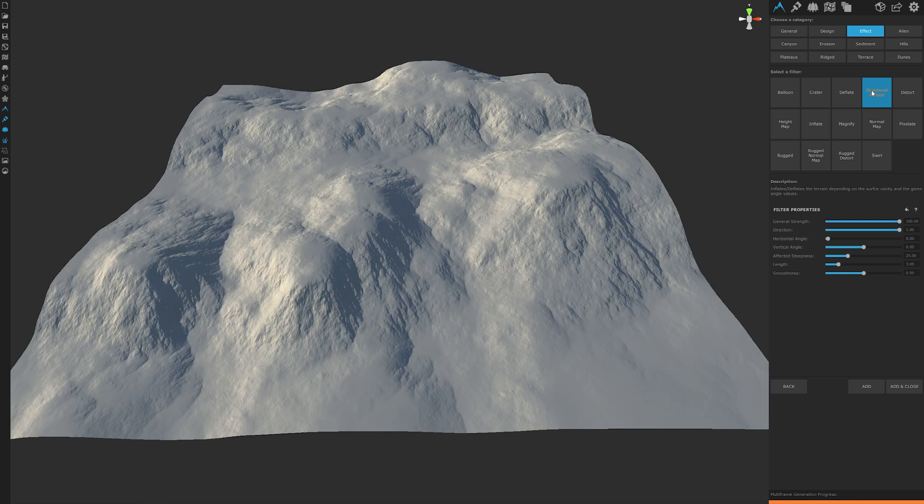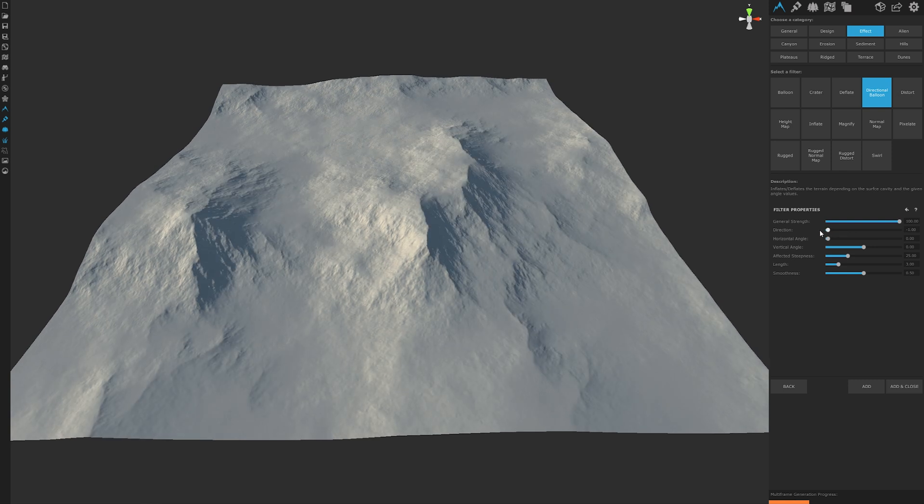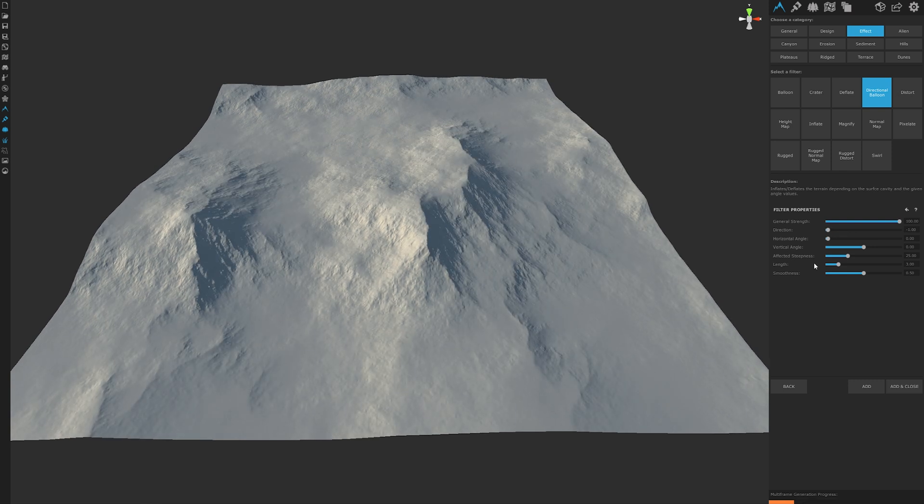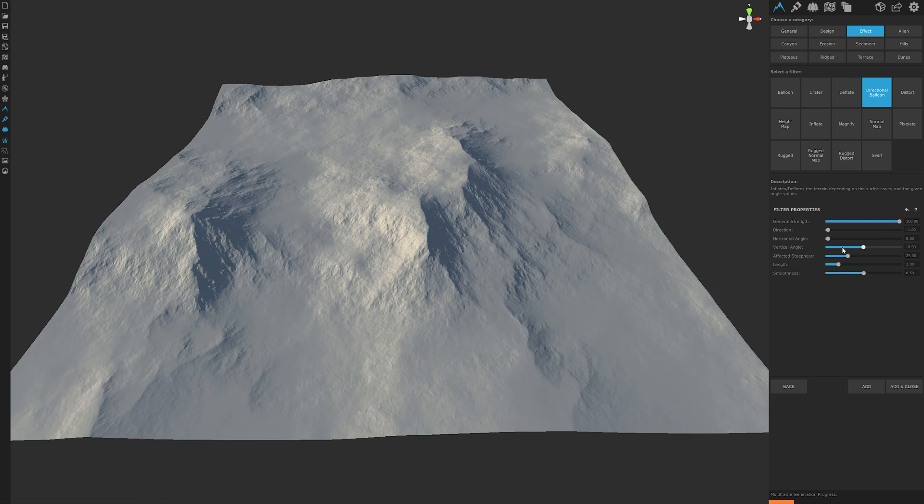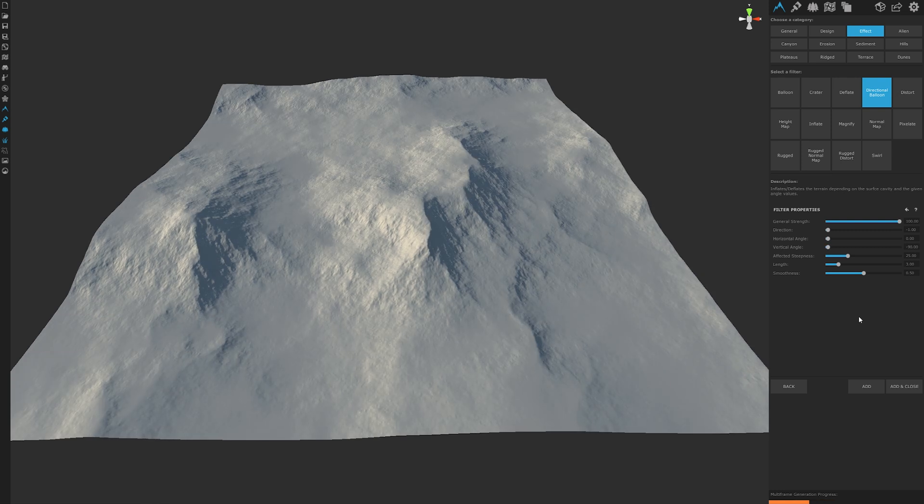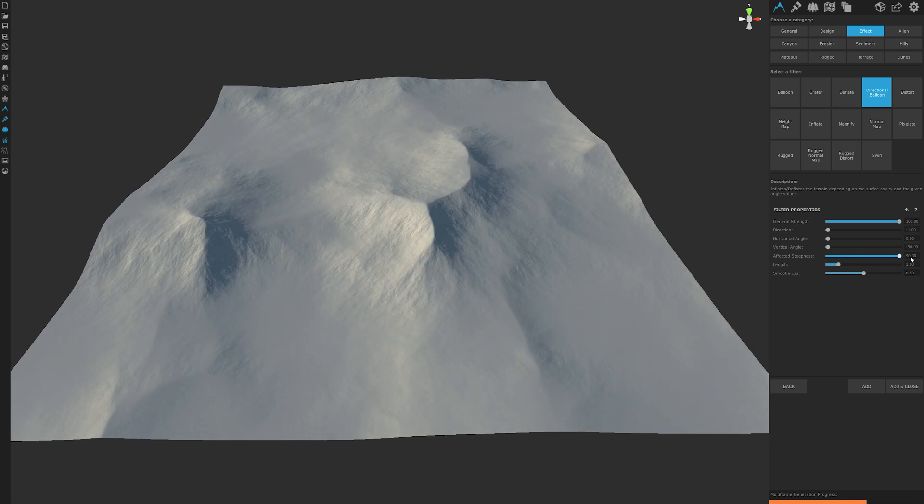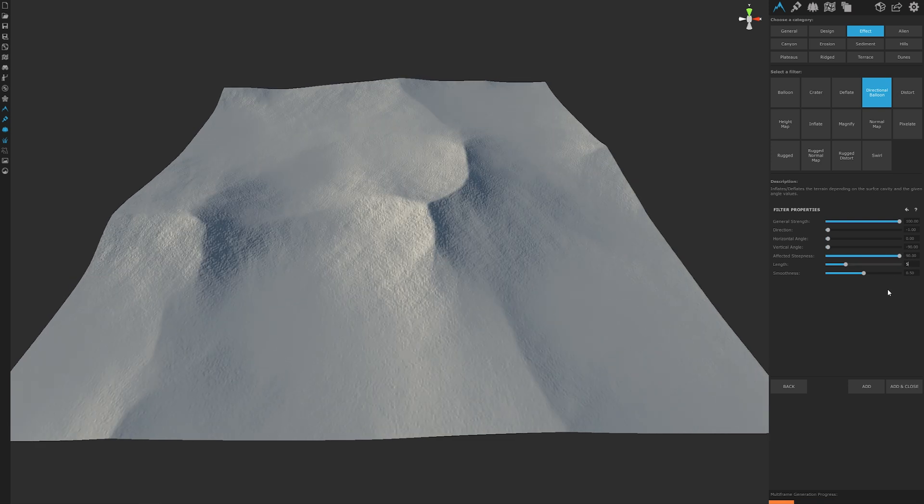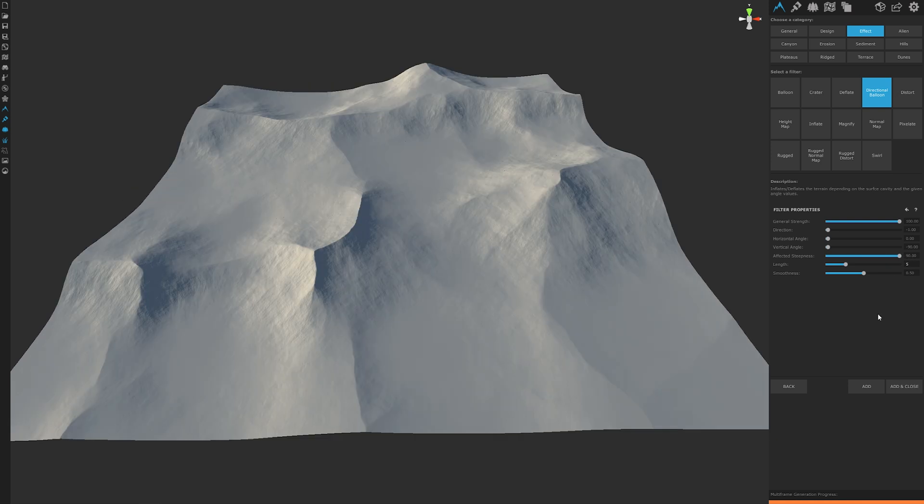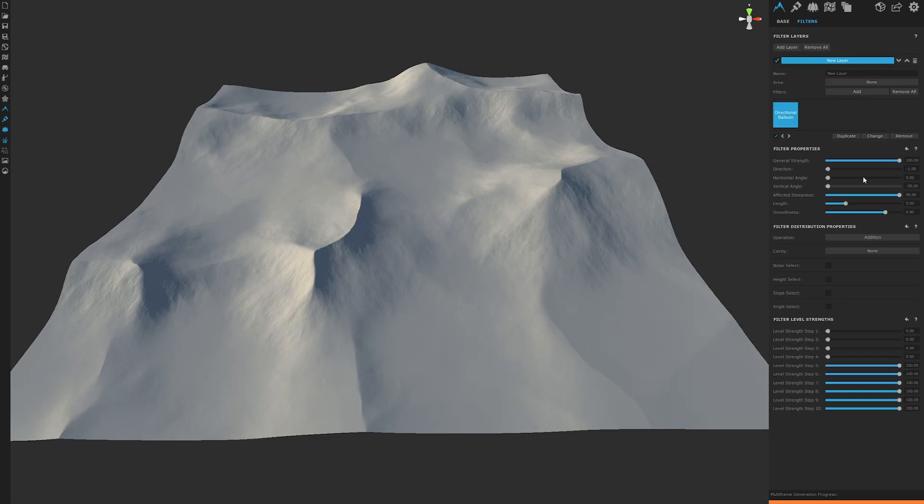Set the direction to the lowest number to shrink in our effect so we have a good peak. Since the direction is negative one, the horizontal and vertical angles are essentially neglected and that's okay. We won't necessarily use them. Set the effected steepness to the max since we want all the slopes to take effect. Set our length to five and smoothness to at least 0.8.